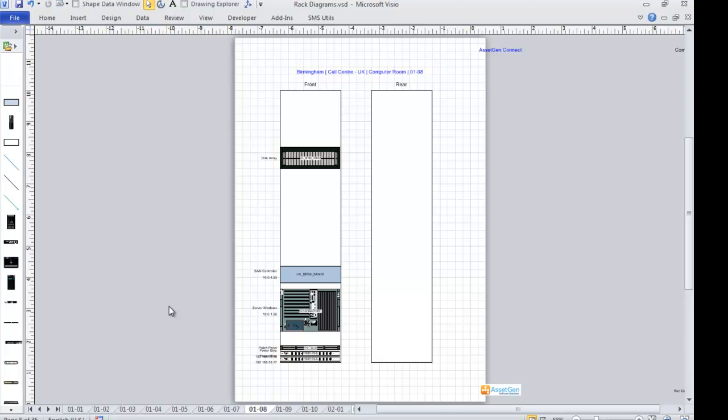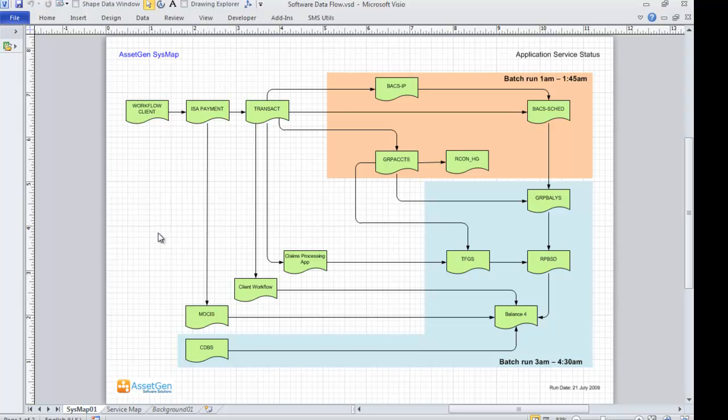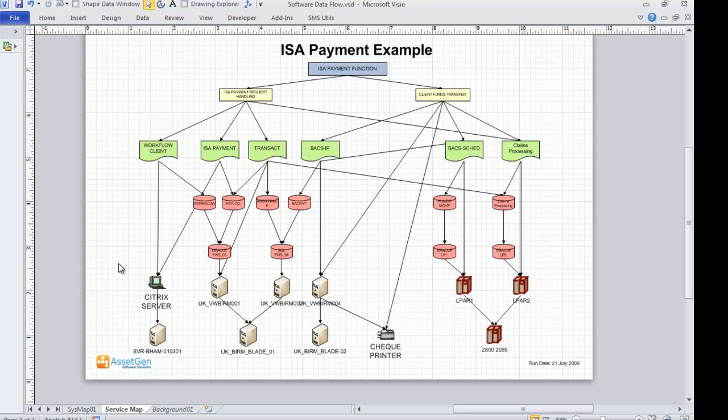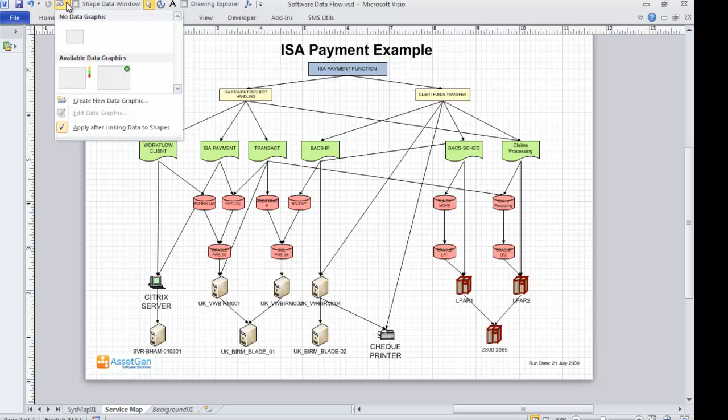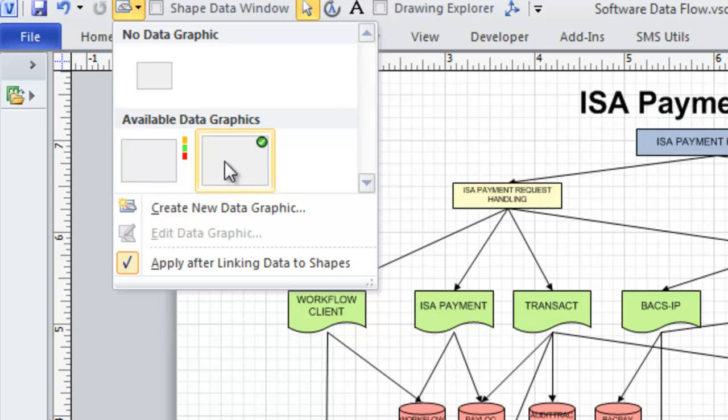Let's look at another example. Here we have an example of two Visio diagrams. This one is showing the data flow between different applications, and we also have within the same Visio file a completely different type of diagram, which is an ITIL service map showing the dependencies between hardware, virtual, and database systems. I have two different data graphics here, one showing the support status, and the other showing the recovery plan status of all of these components.